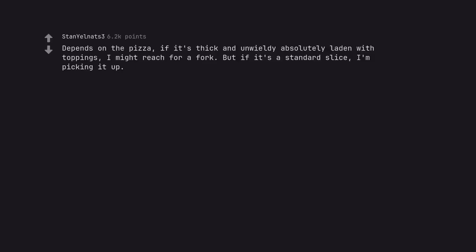Depends on the pizza. If it's thick and unwieldy, absolutely laden with toppings, I might reach for a fork. But if it's a standard slice, I'm picking it up.